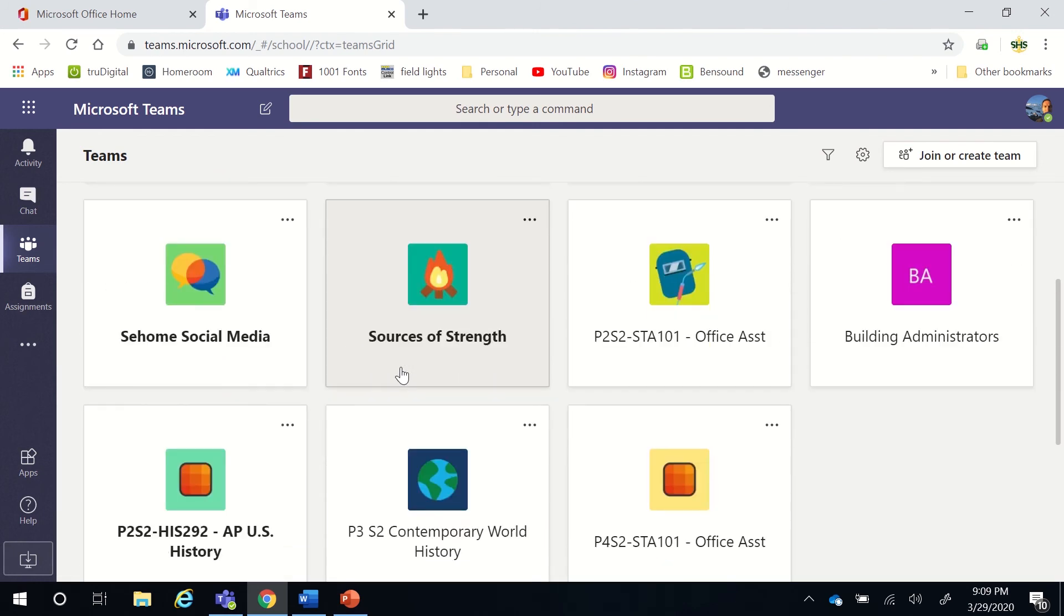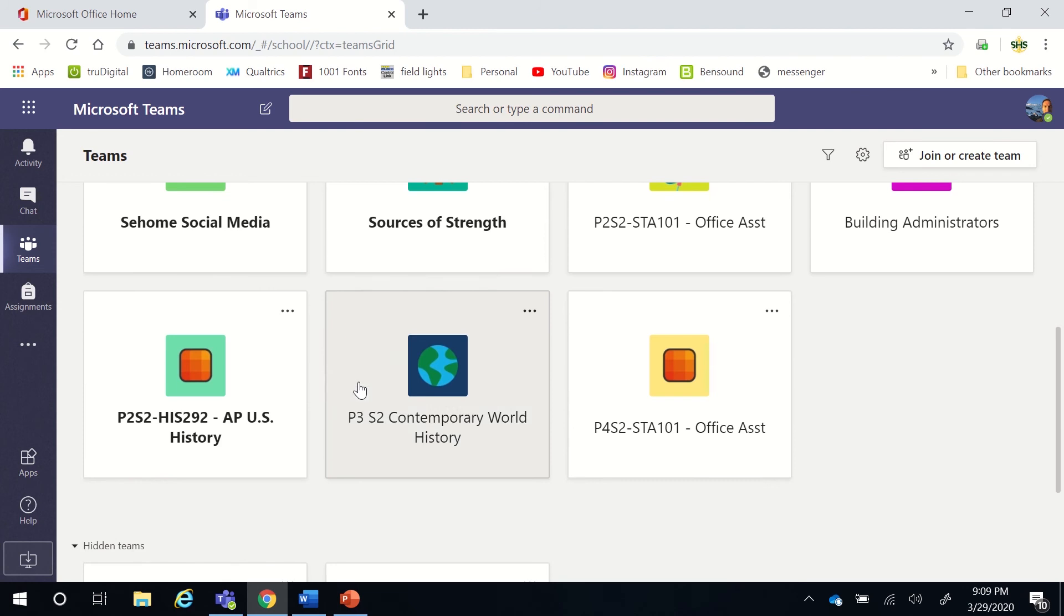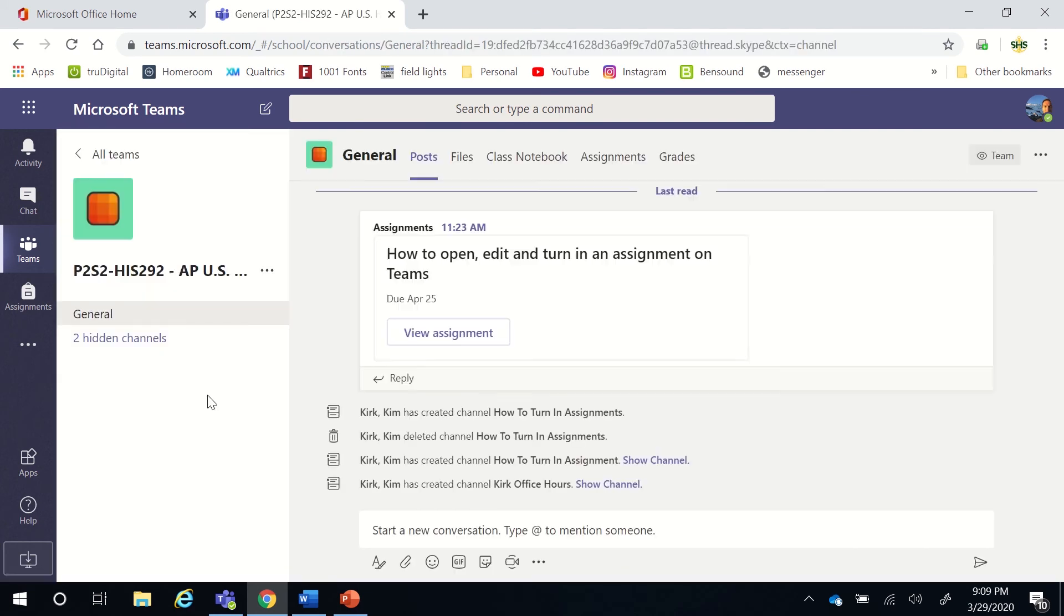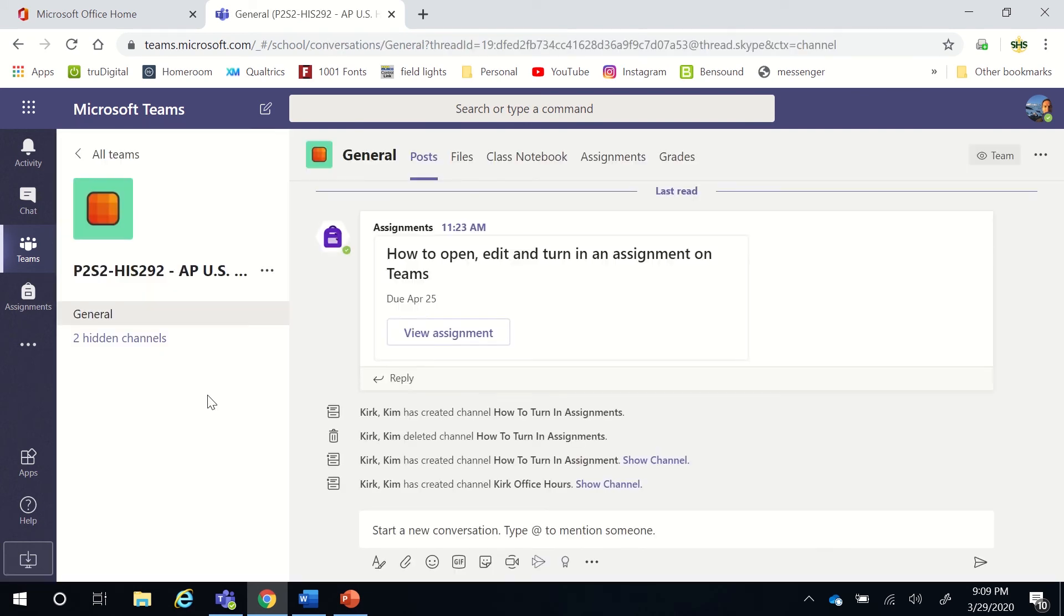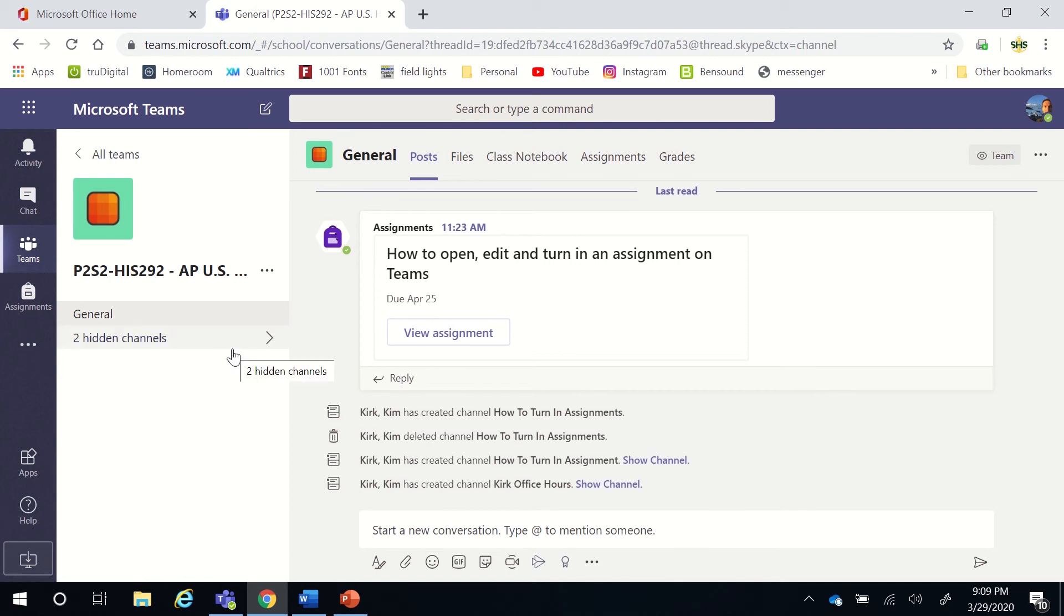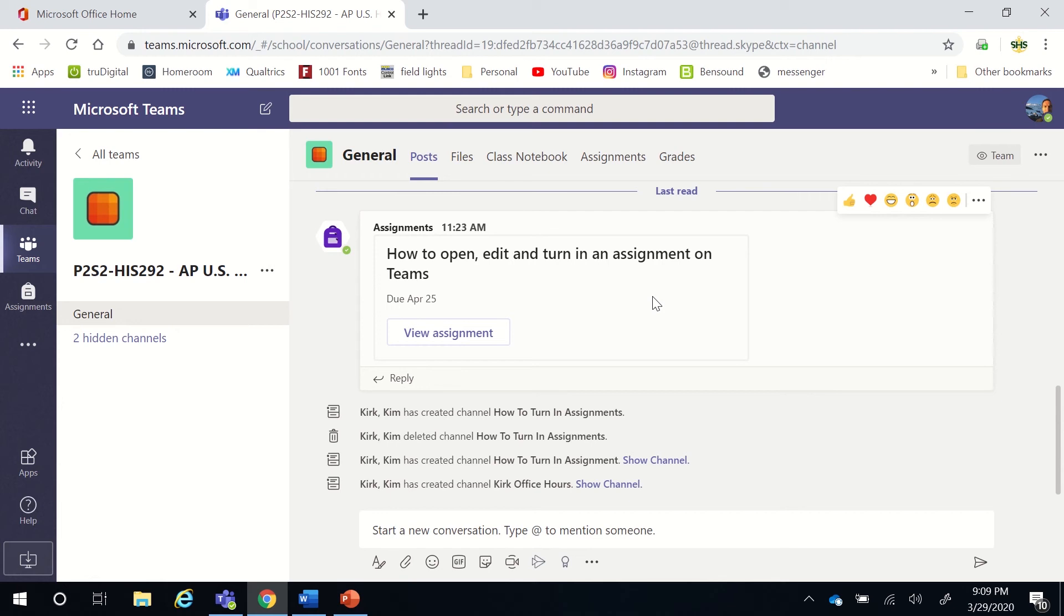Now that you've found the team, I'm going to go to my AP U.S. History class. I'm opening up the teams, so I want to get to this week's assignment that my teacher has sent out. Ms. Kirk is the teacher for this class, and she has posted the assignment here right on what is called the post section, and this is the general page for the AP U.S. History page.